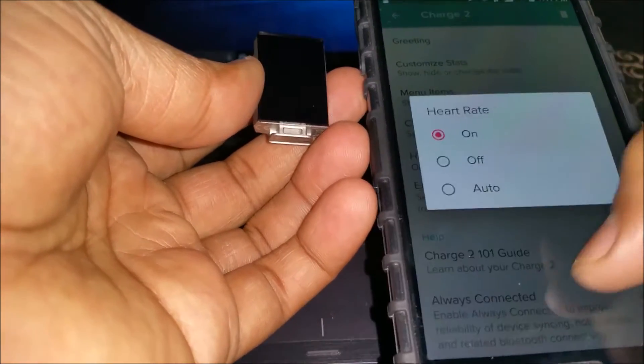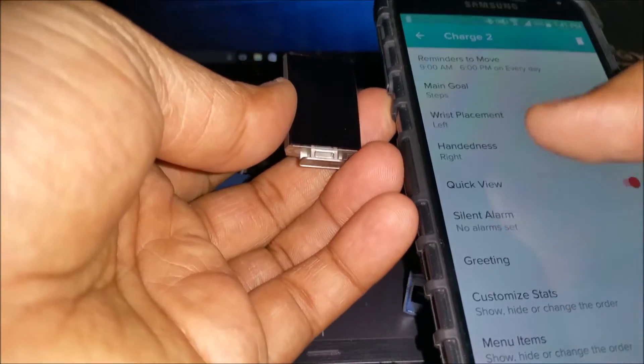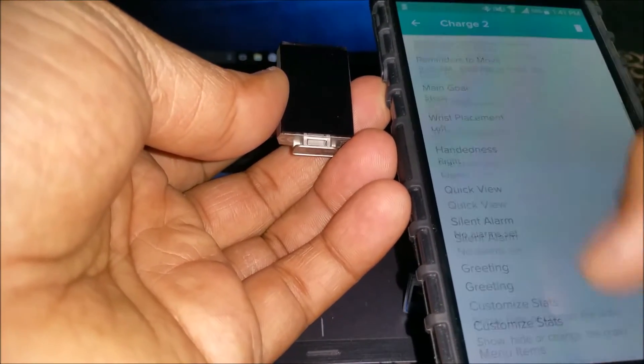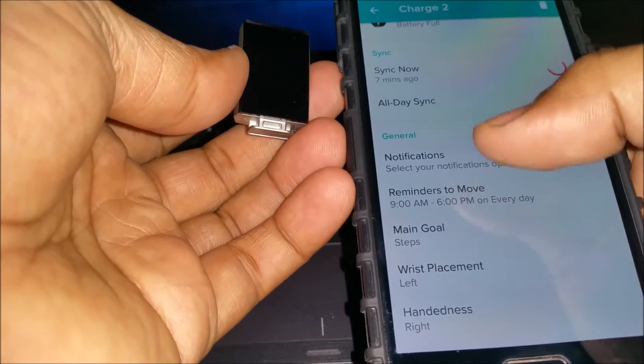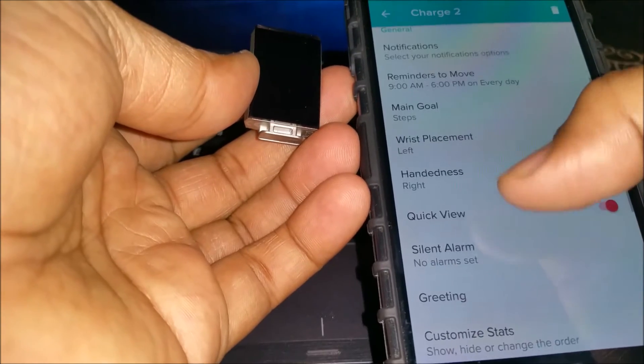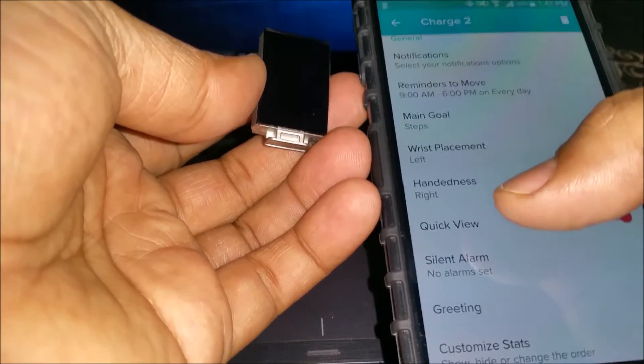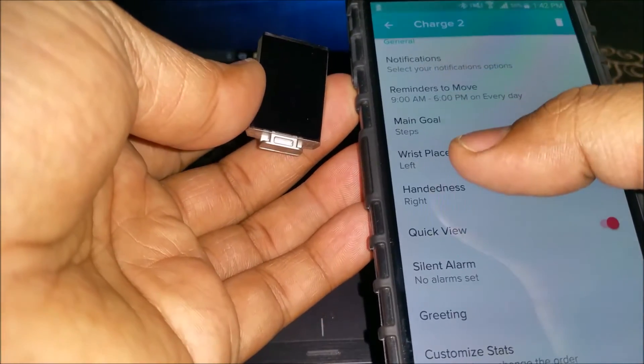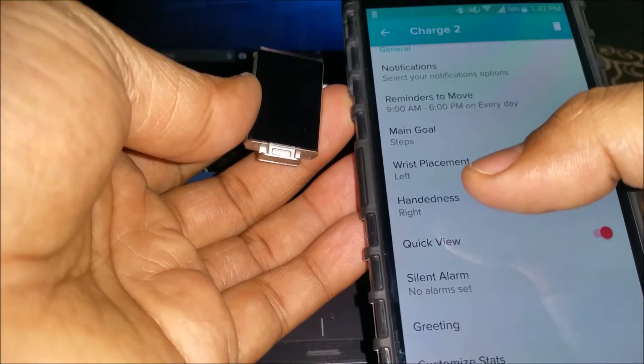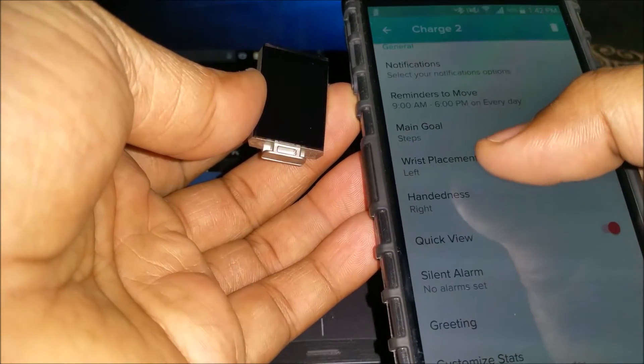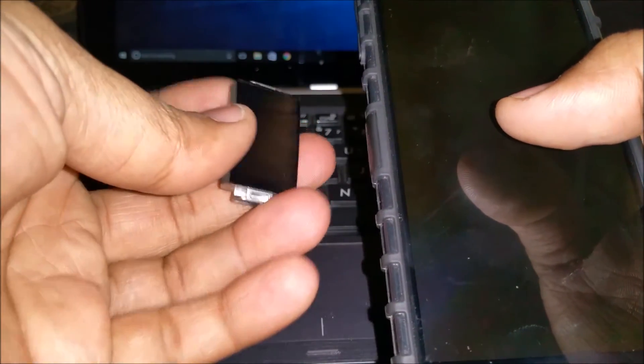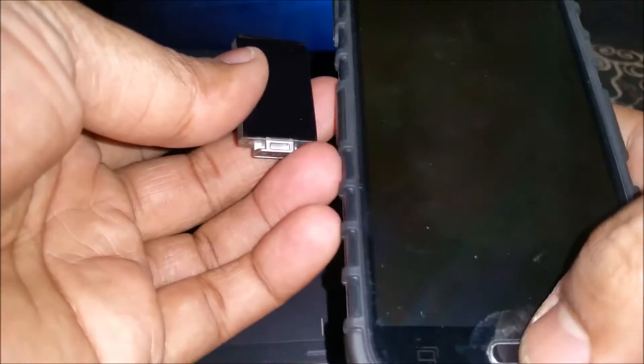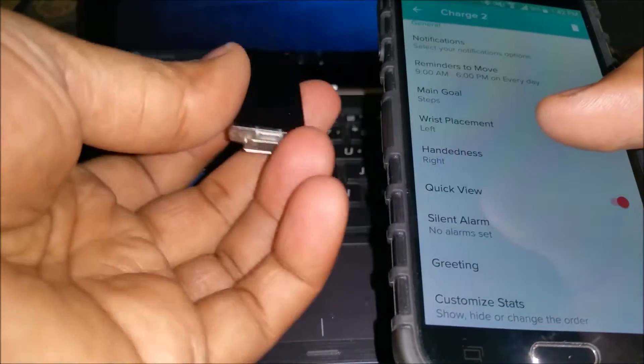Here is the heart rate on or off or auto option. According to whatever Fitbit you have, the menu changes. These are the notifications, reminders, main goals, wrist placement, handedness. If you want accurate data, make sure you choose these right. If you are a left-handed person, make sure you wear the band on your right hand so that you do not get false steps.